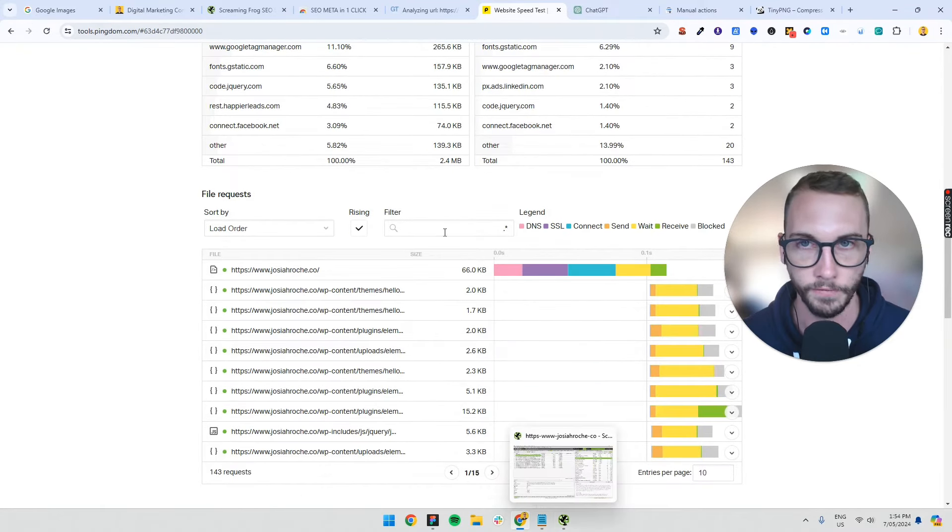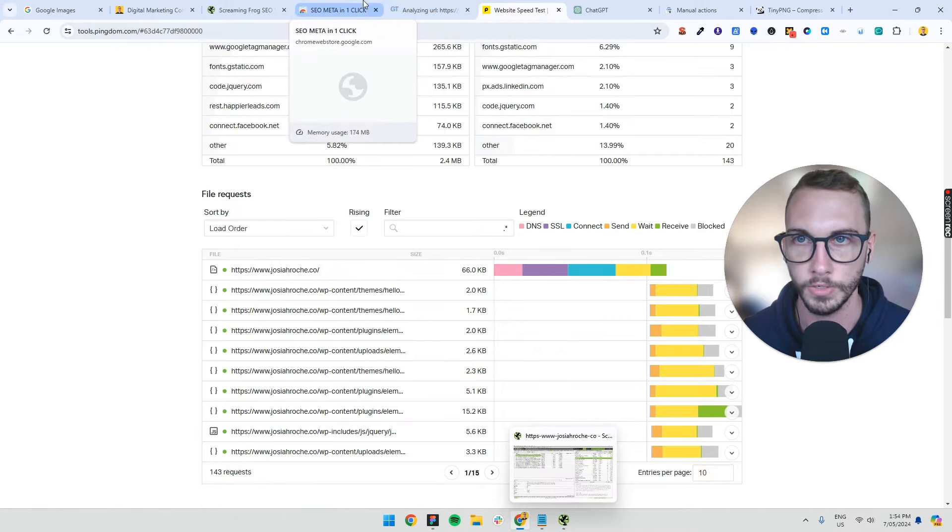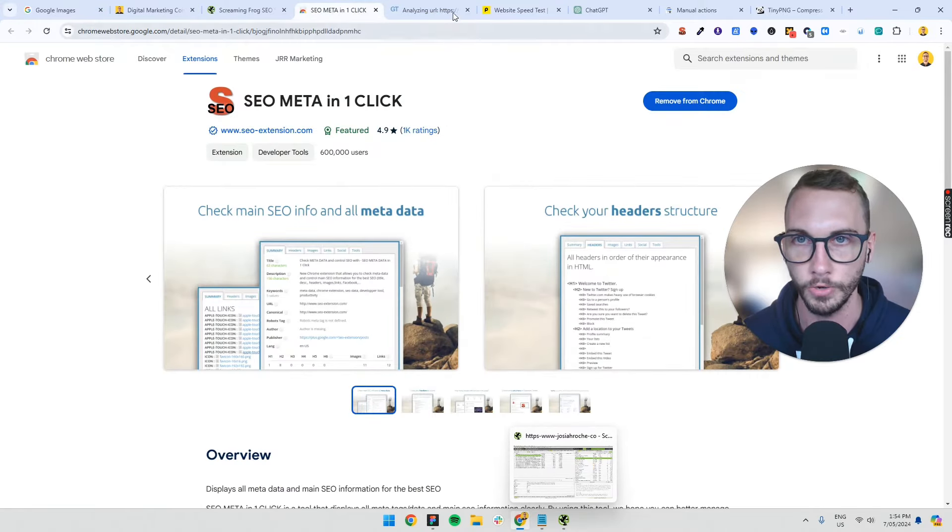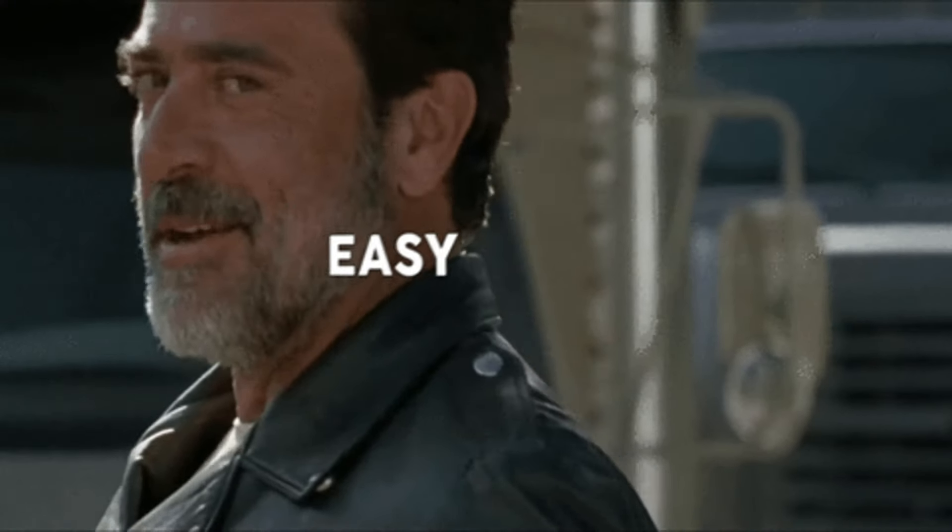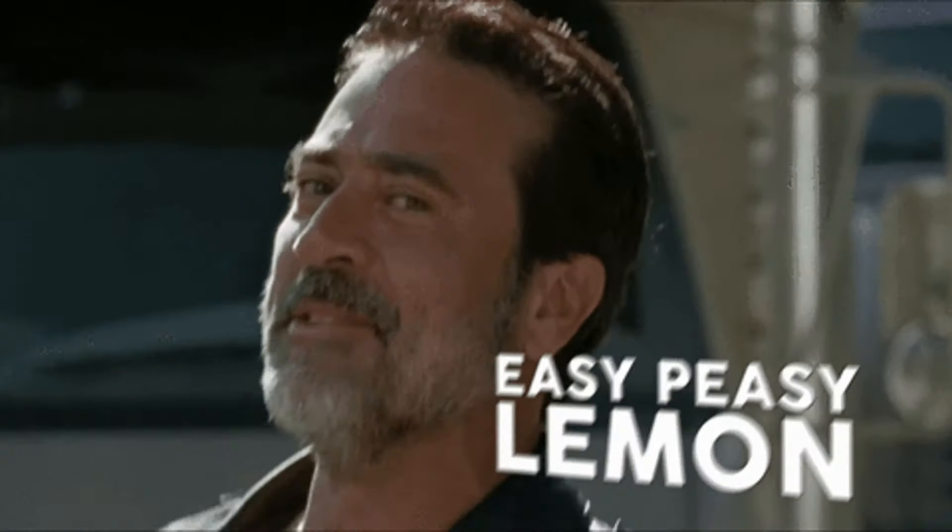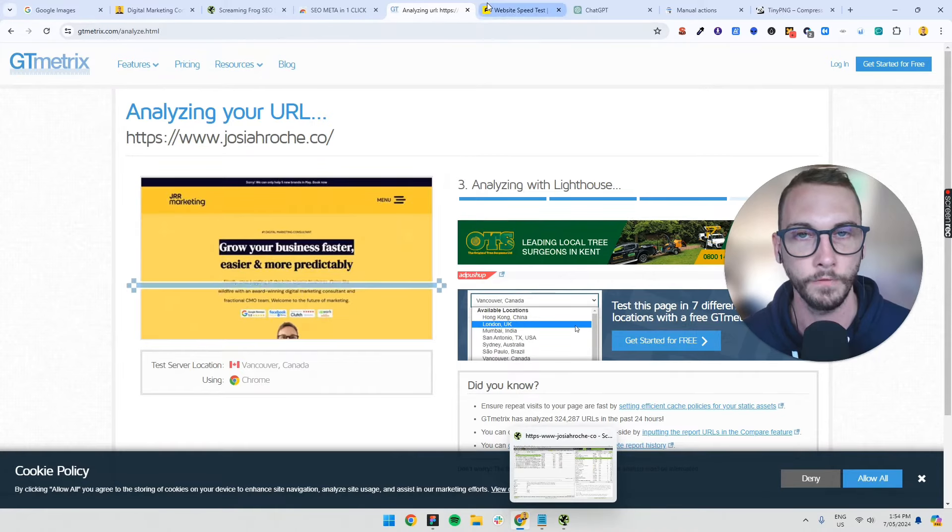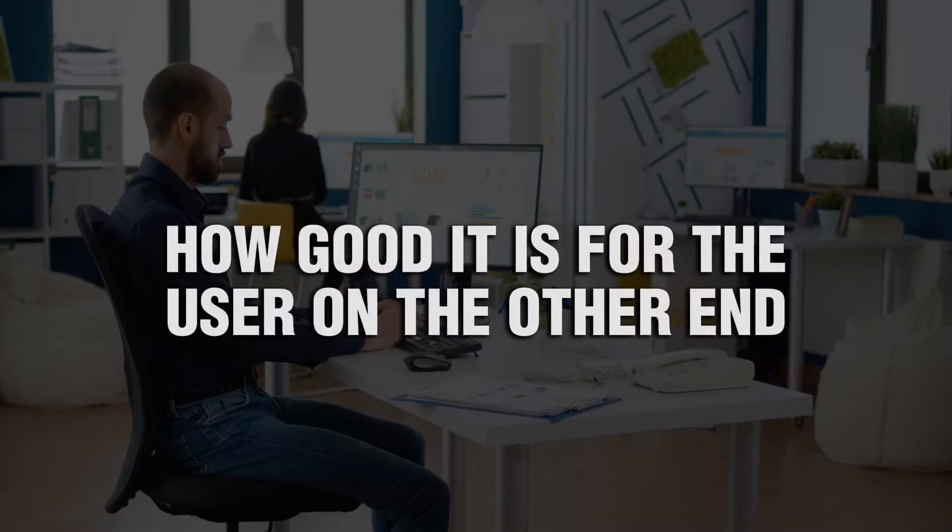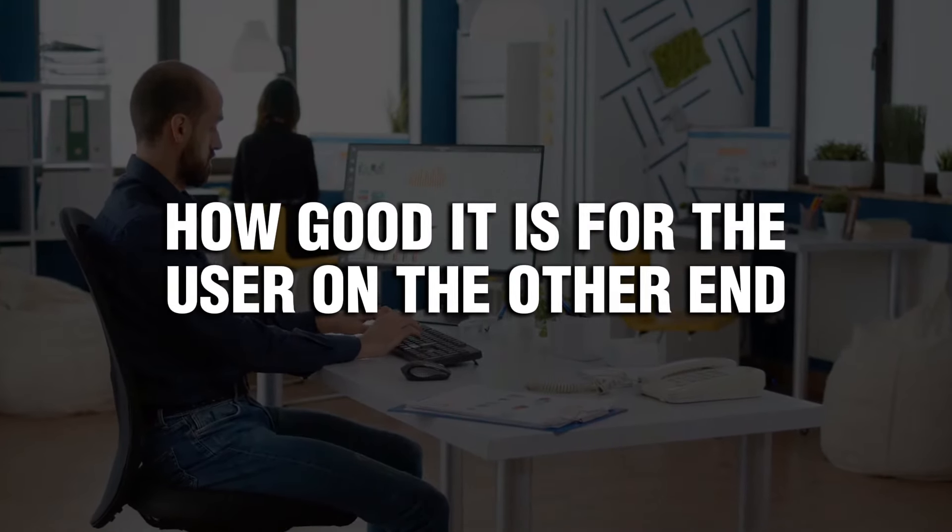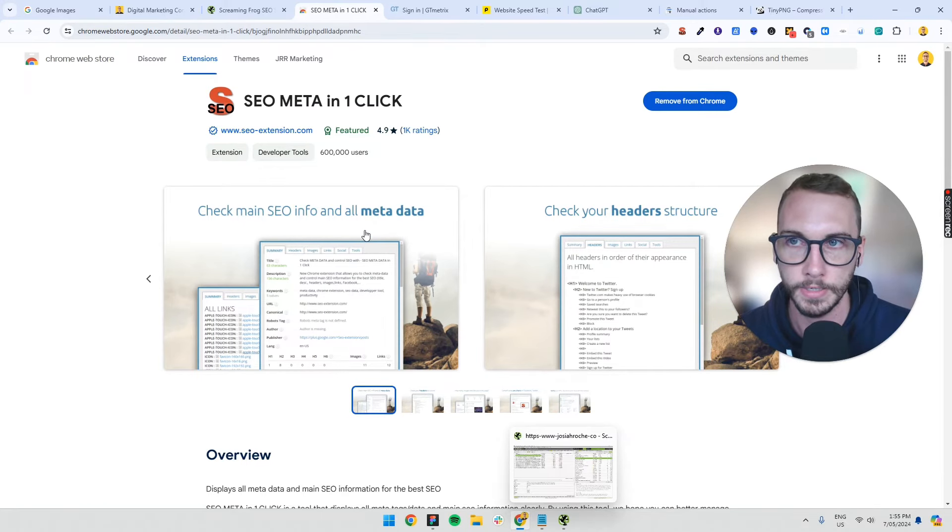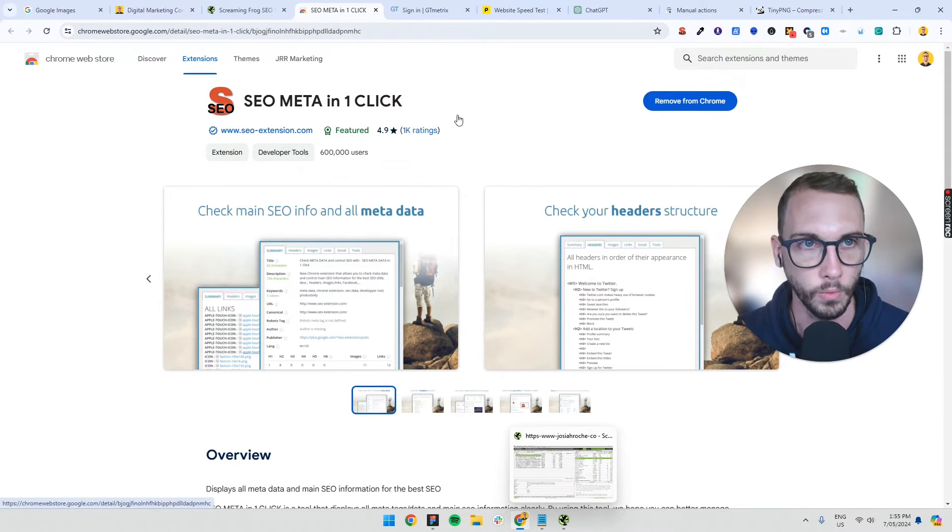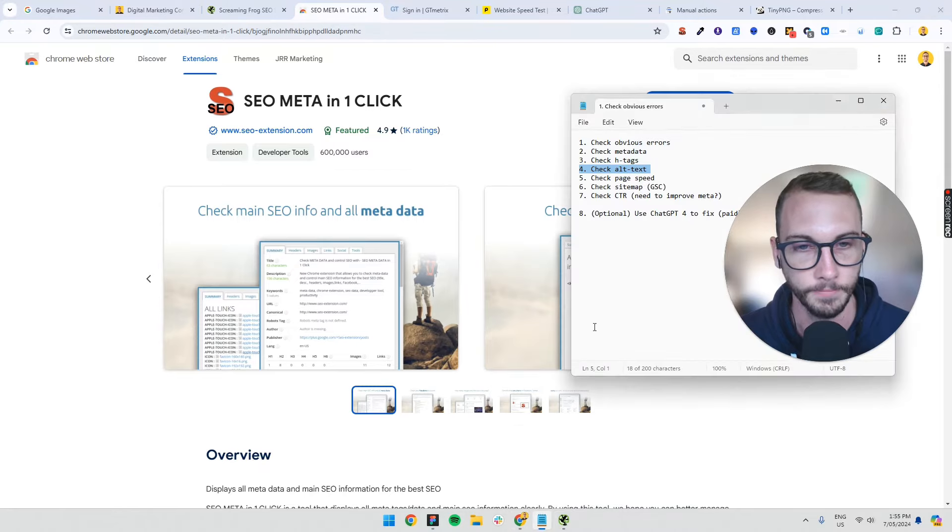So these are all tools, this screaming frog, tiny PNG, GT metrics, all these kinds of tools that I've shown you are very quick and free, easy ways to scan your website for the usability to see how good it is for the user on the other end. And so it just gives you an understanding of what things you can fix straight away on your website, which is amazing. So let's move on.